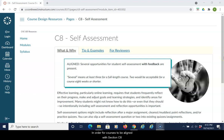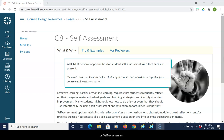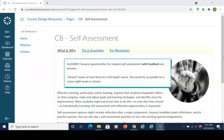In order for courses to be aligned with Section C-8 of the CVC-OEI Course Design Rubric, or Self-Assessment, several opportunities should be provided to students to complete self-assessments with feedback.